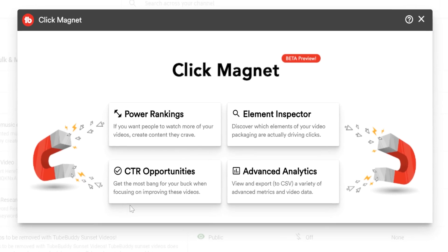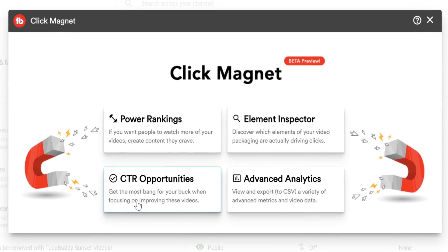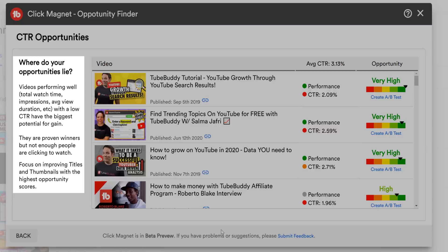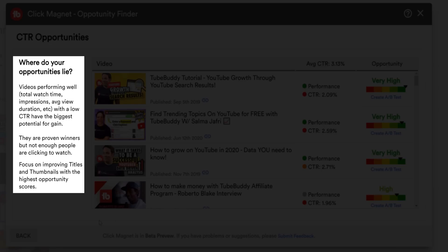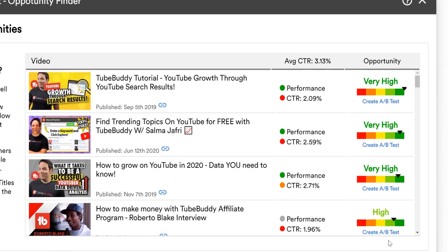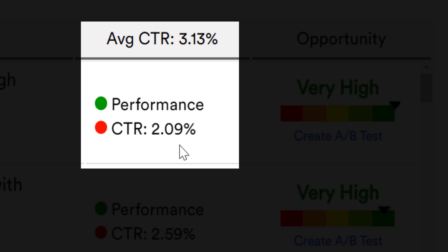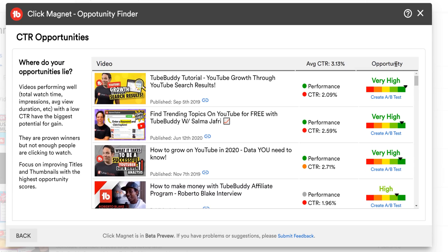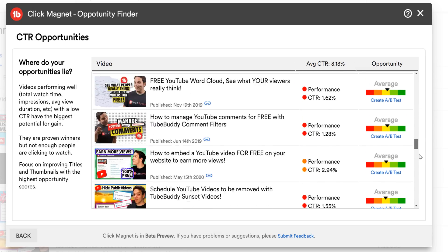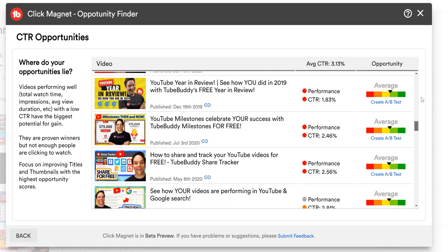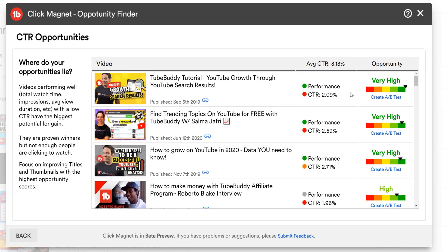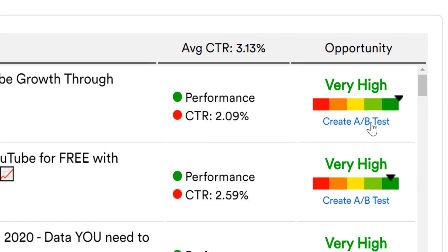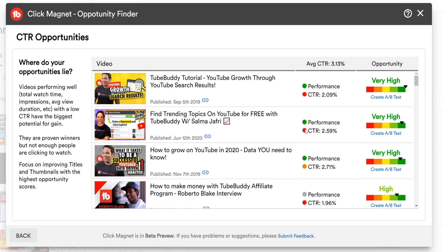Now let's take a look at CTR Opportunities, which shows you which videos are performing well in terms of watch time, impressions, average view duration, etc., but are not getting clicks. This means their performance is great, but their click-through rate is low. This means there's a high chance that if you A-B test and come up with a better thumbnail, these videos can earn more views. We even made it easy for you to make an A-B test by clicking here. This lets you know what to improve so you can have the potential to earn more views with a better performing thumbnail.